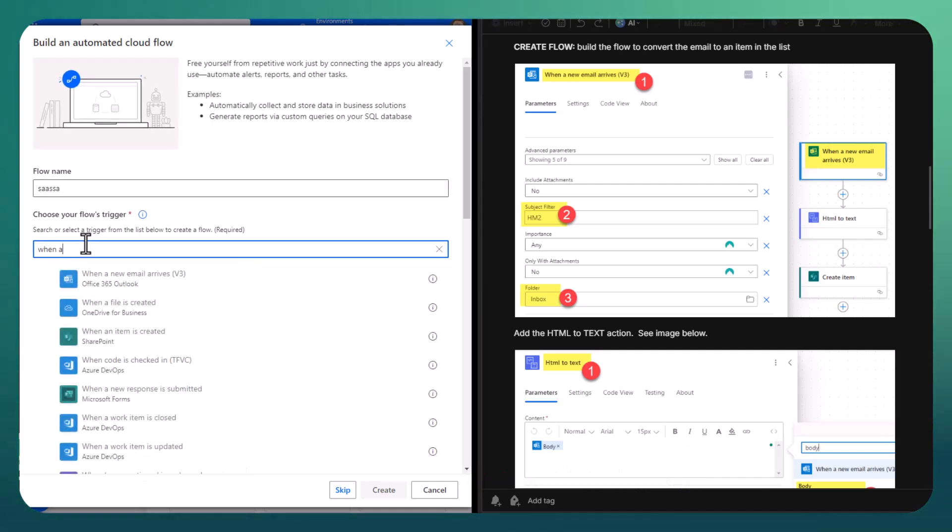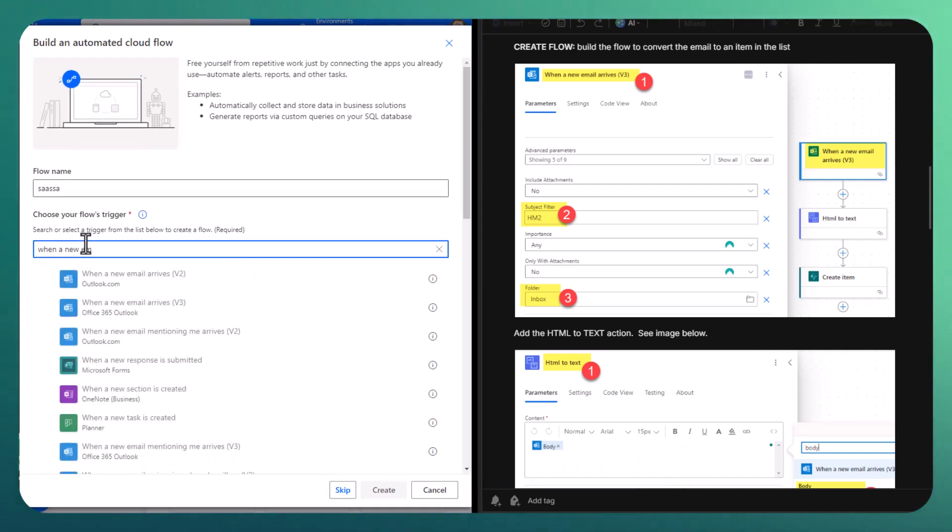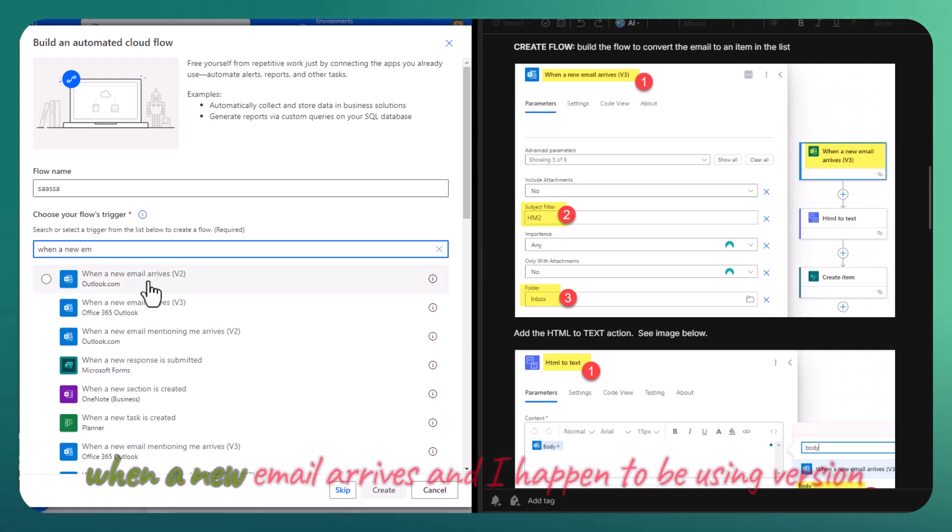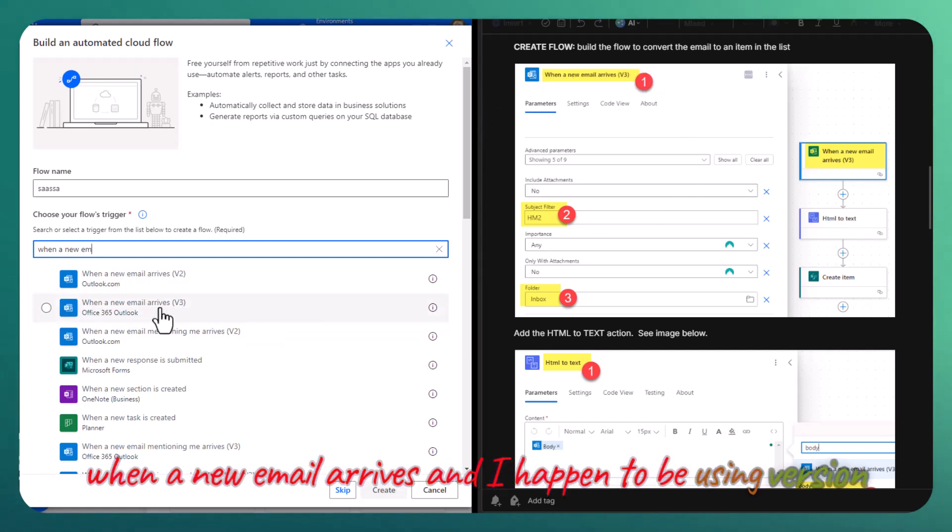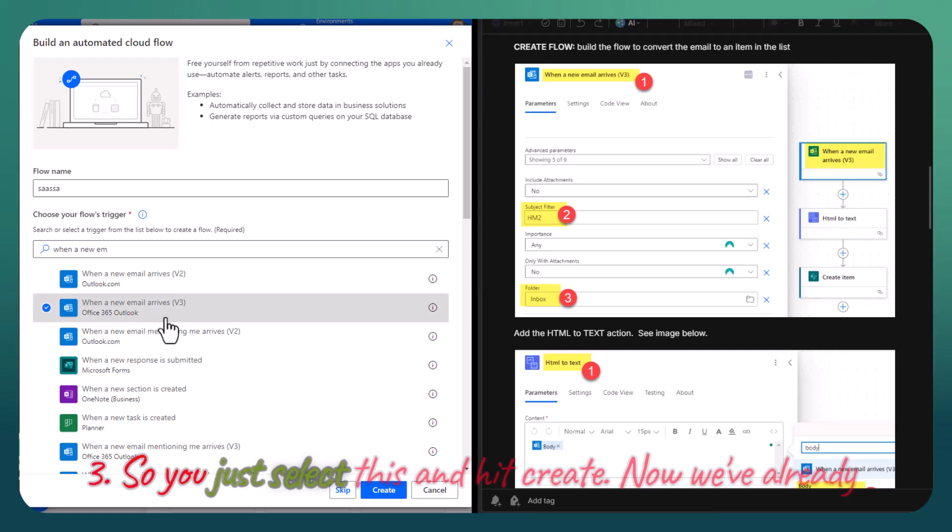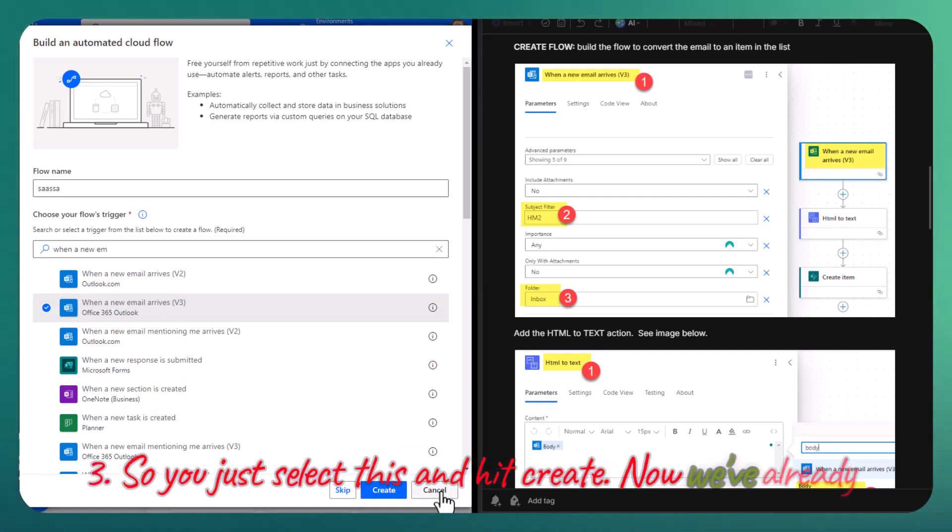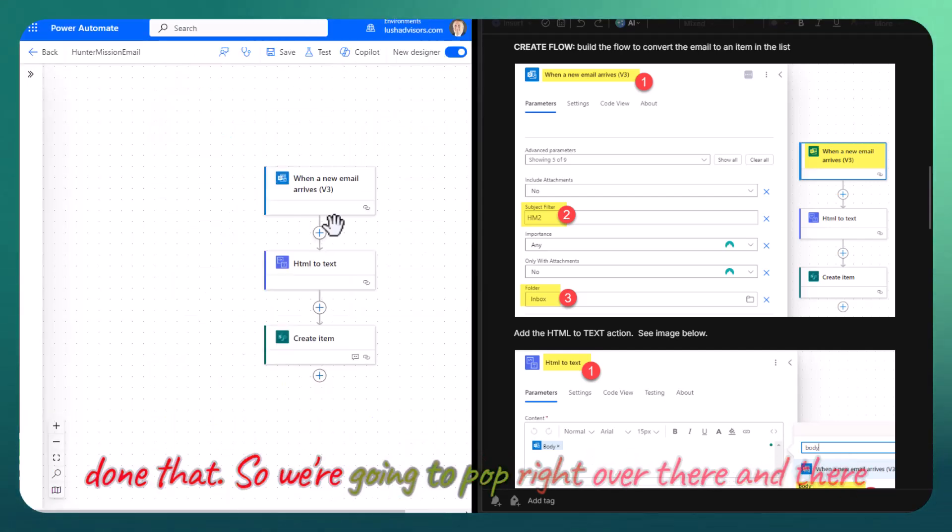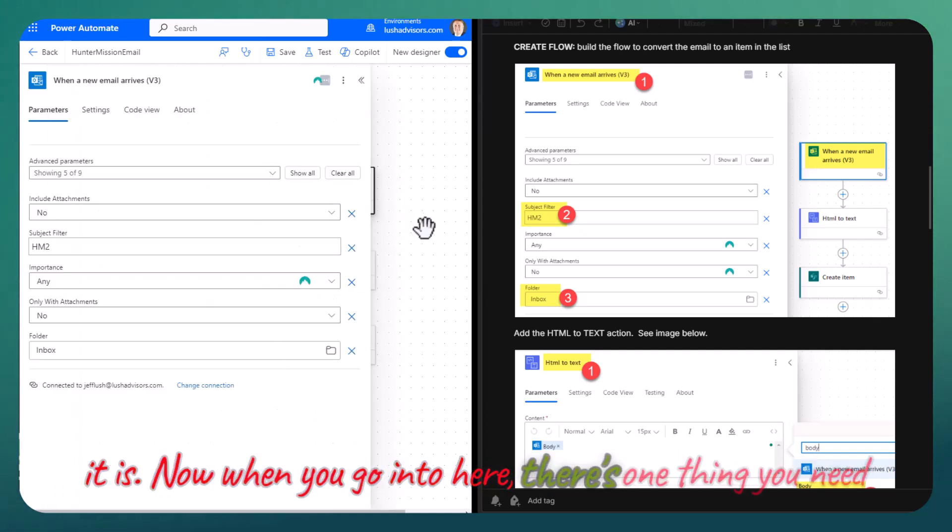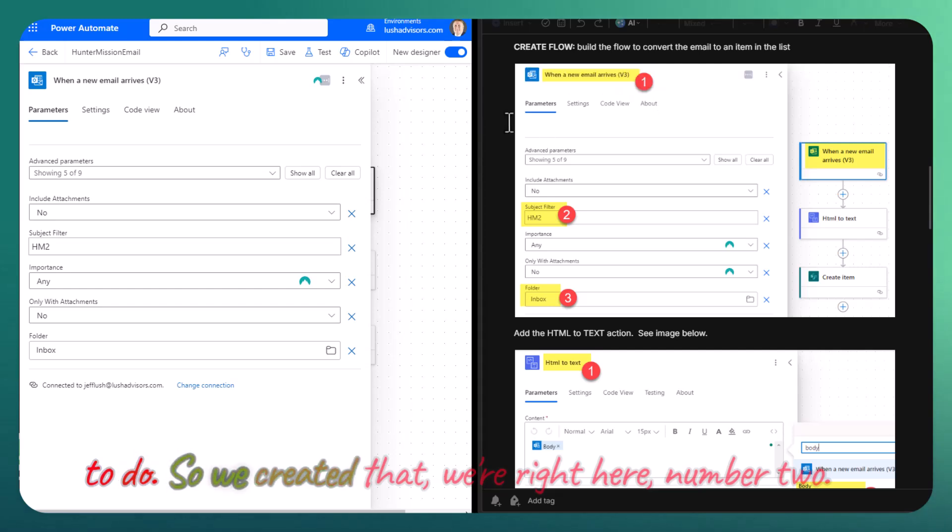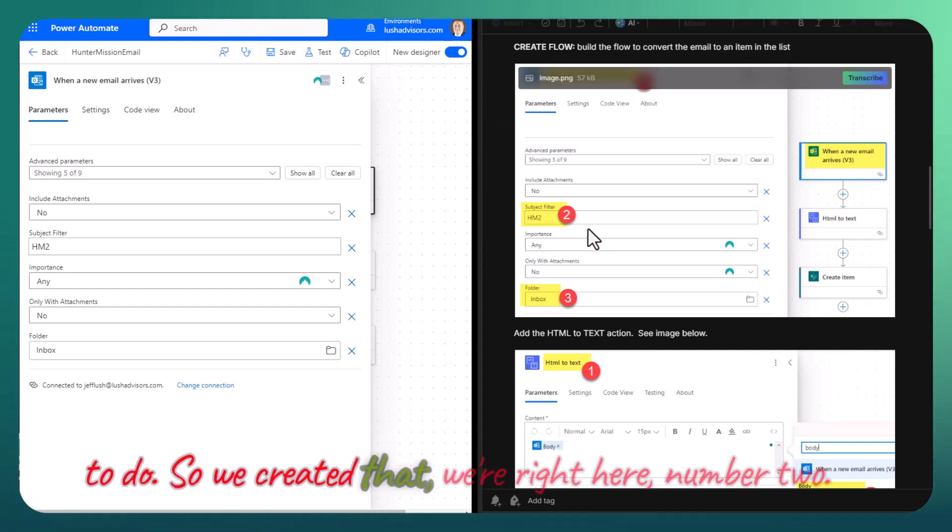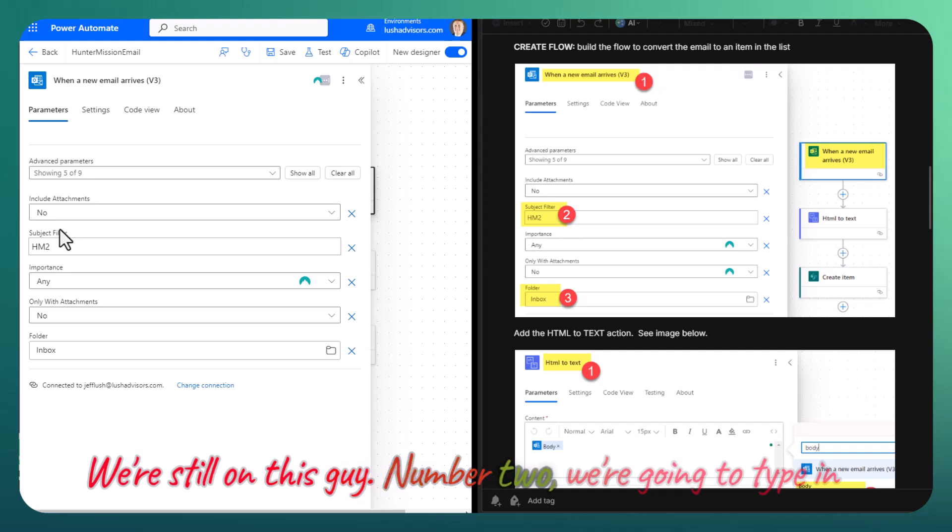Here we're going to say when a new email arrives. Let's go ahead and type that. When a new email arrives, and I happen to be using version 3. You just select this and hit create. Now we've already done that, so we're going to pop right over there. We're right here, number 2.